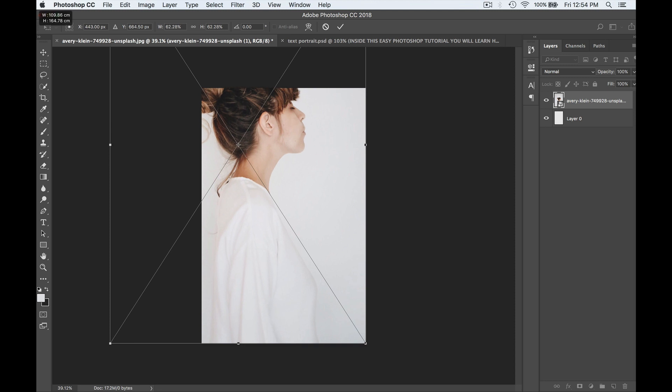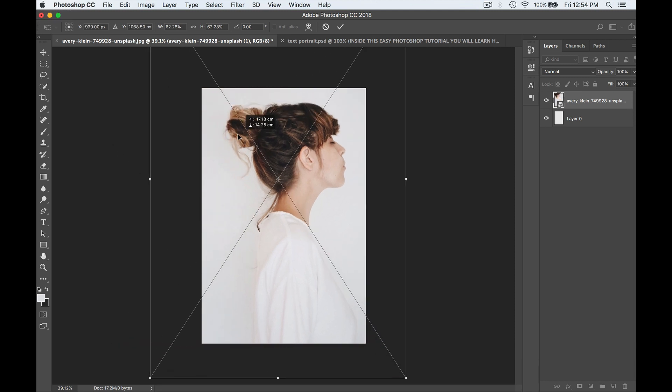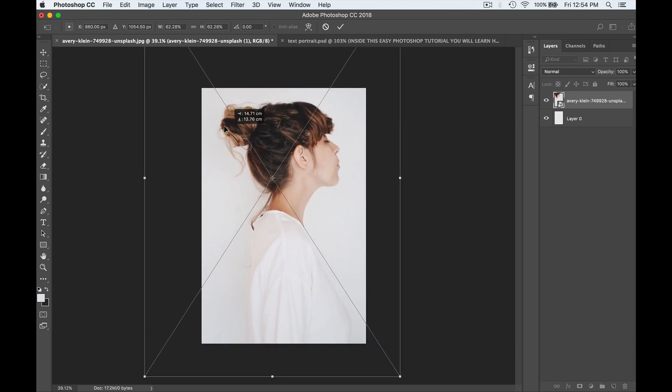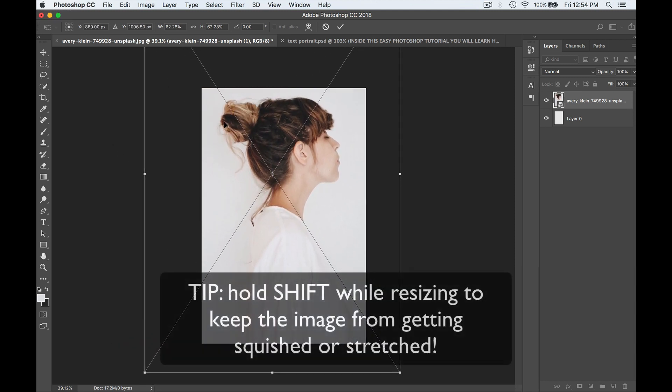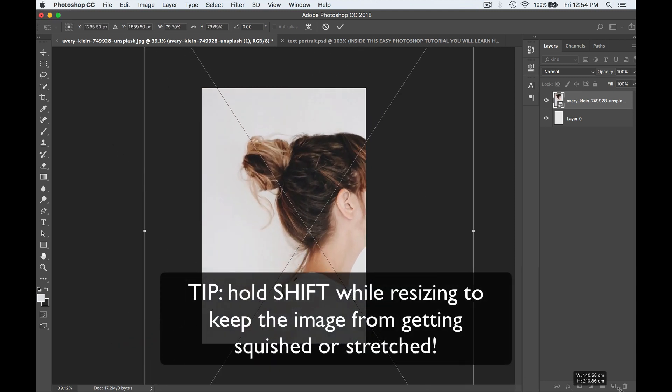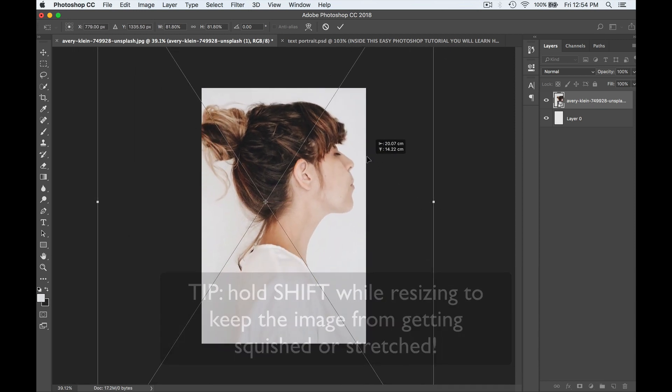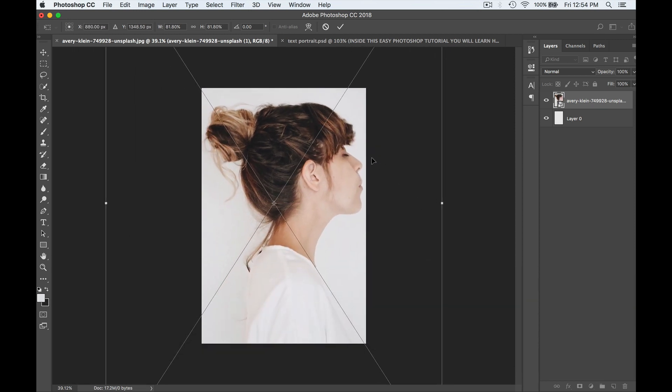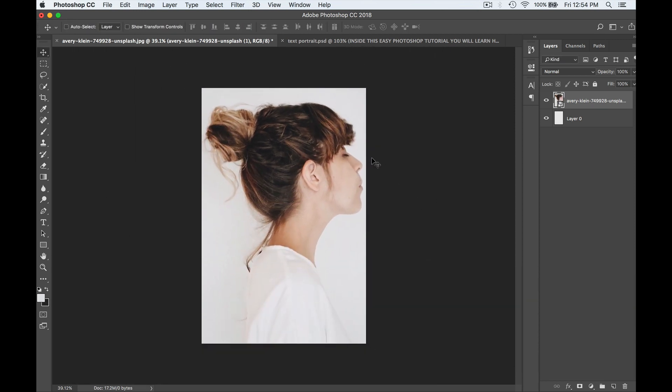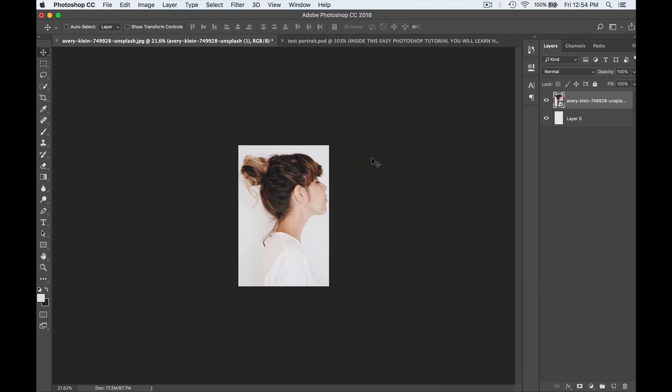Resize to fill my screen. So to do that I hit Command T or Control T if you're on a PC and I'm just going to make her head larger here because I want my text to be nice and big on the poster. So just resize however it works best for you.